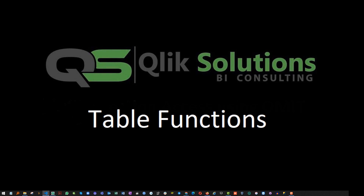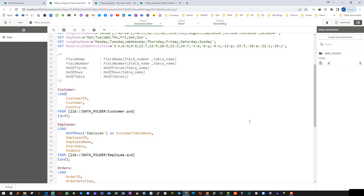Hello friends, welcome to my YouTube channel. In the last video we learned what table functions are. In today's video I will show you how to use them.